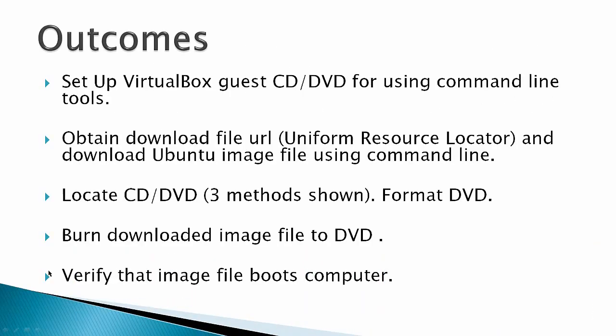The outcomes for this video would be one, to set up VirtualBox Guest CD DVD for using command line tools. It's not obvious how to get VirtualBox to work nicely with command line tools. It's not hard to do. And I've found that if you're not using a Virtual Guest, these command line tools work a lot better on the host computer as opposed to using a virtual machine.